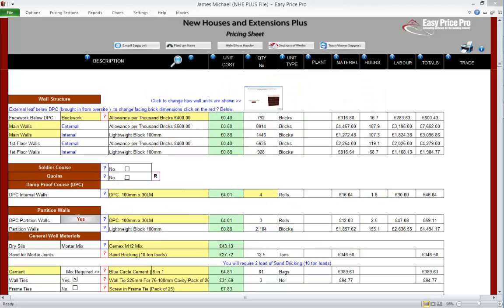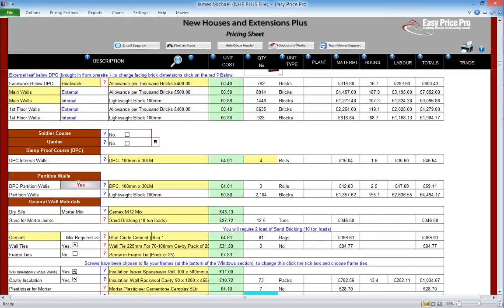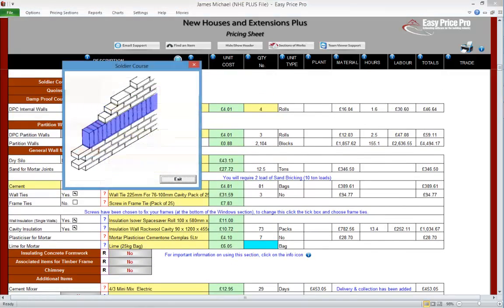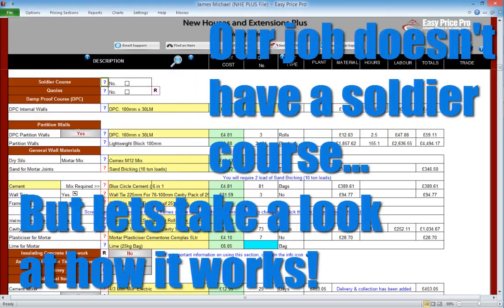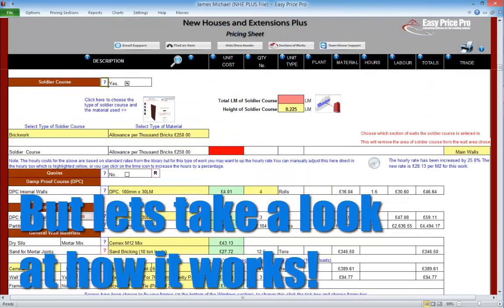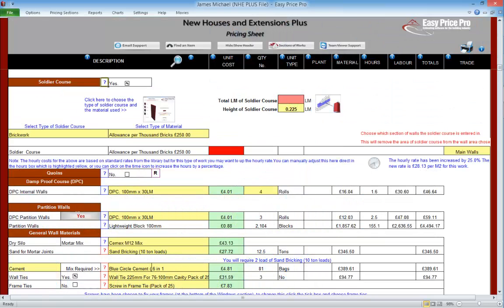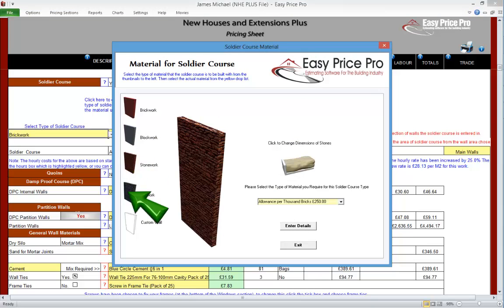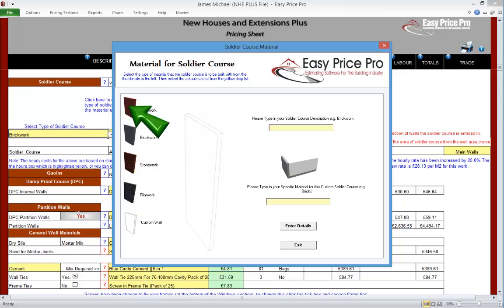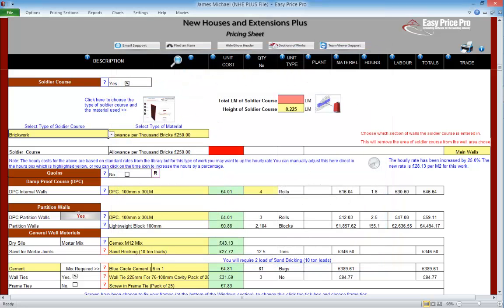Soldier course. Allowing for a soldier course is really easy. The job we're pricing doesn't require one, but we will enter an example to see how it works — let's tick the box. This will open the soldier course section. Now choose the type of material for the soldier course — by default it is brick, but we could select block, stone, flint or even enter our own custom material. Next, just enter the length of the soldier course. This can be put into the red box, or click the thumbnail picture.